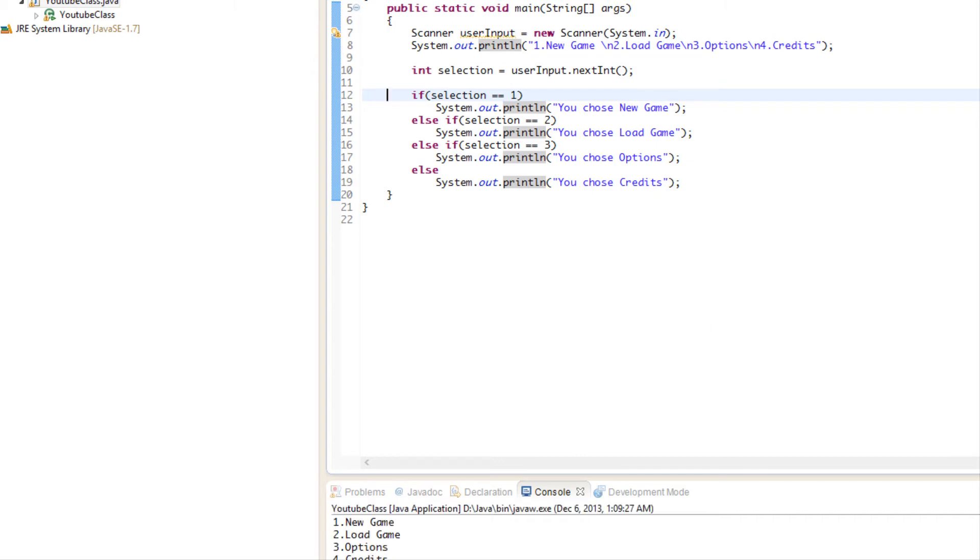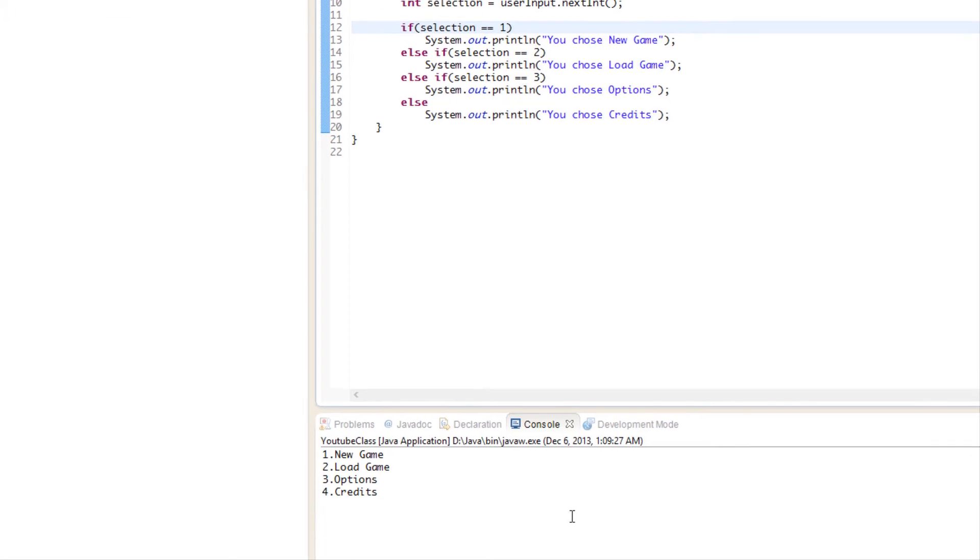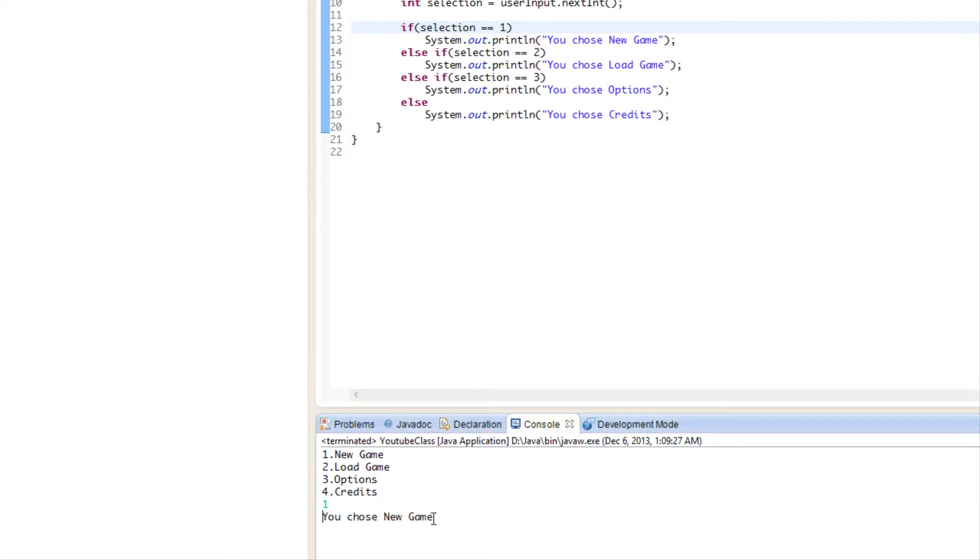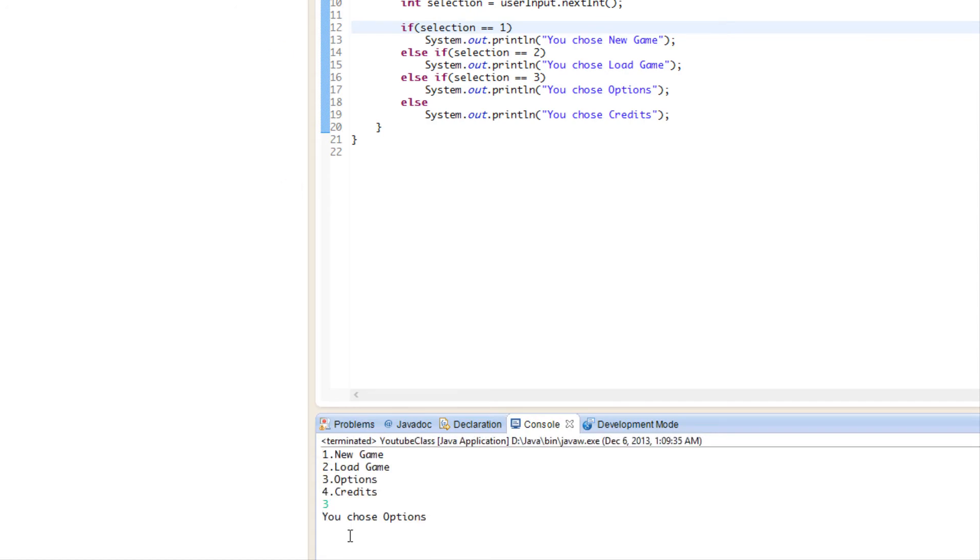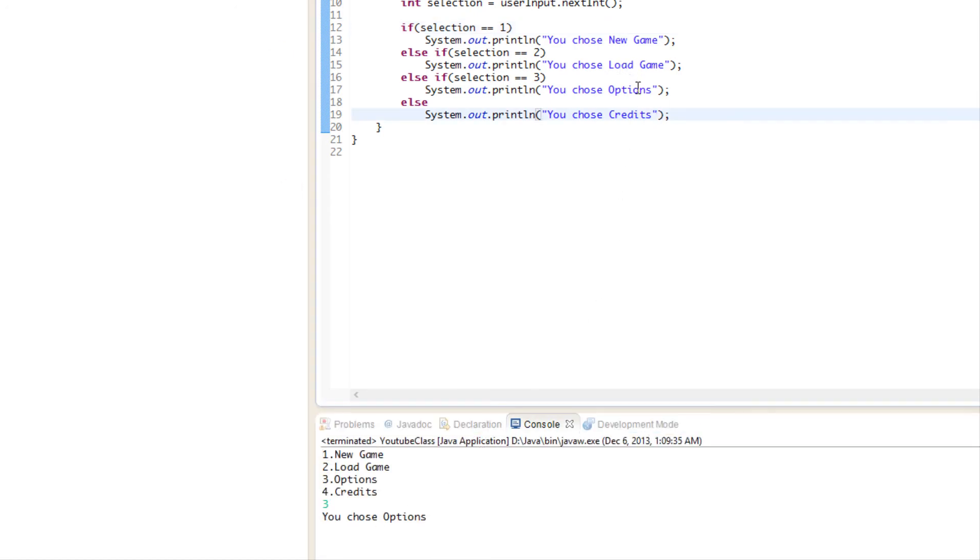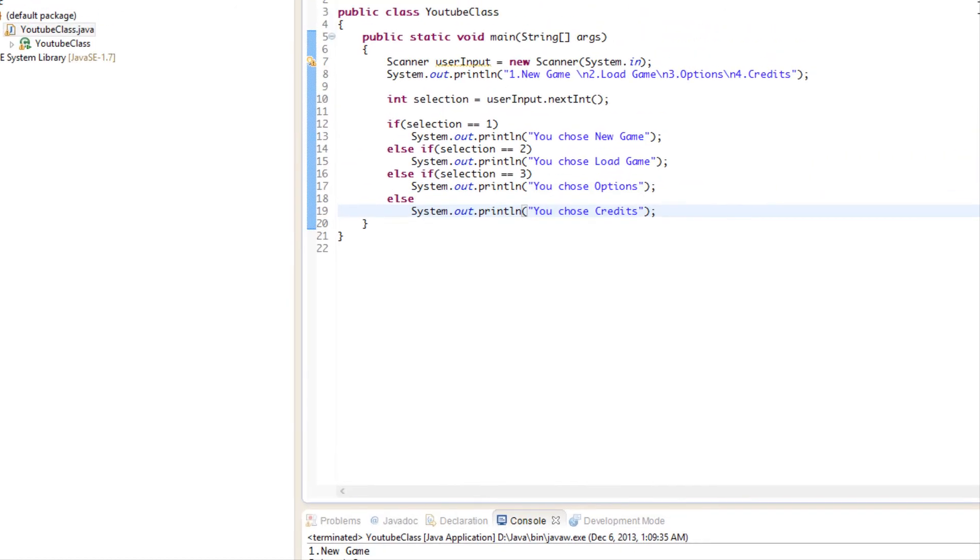If we run this program and we put in the number one, it says you chose new game. If we put in the number three, it says you chose options. And so on and so forth. It works correctly and nothing's wrong with doing your code this way.